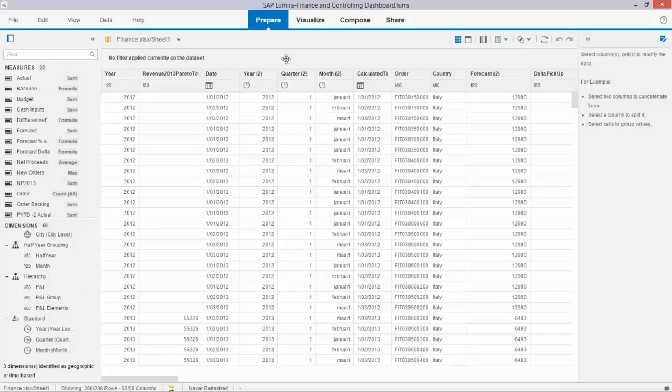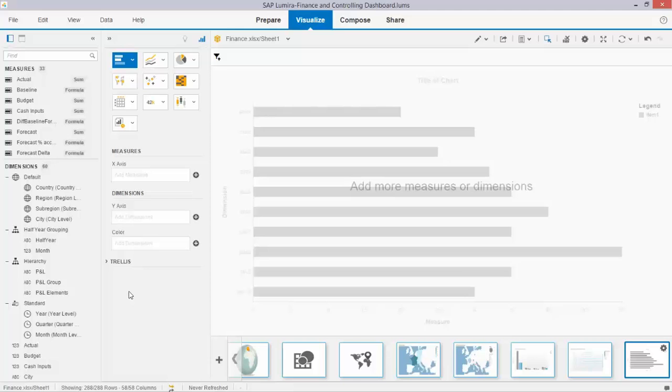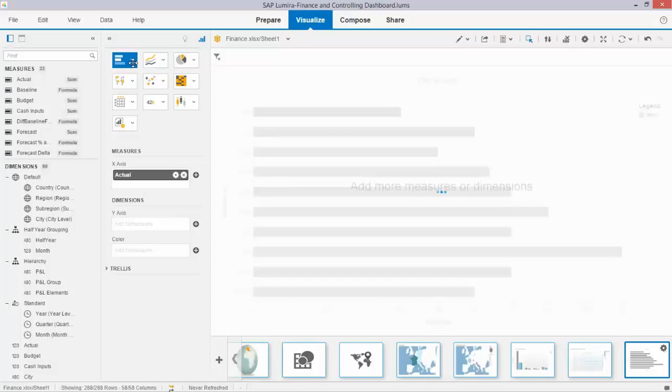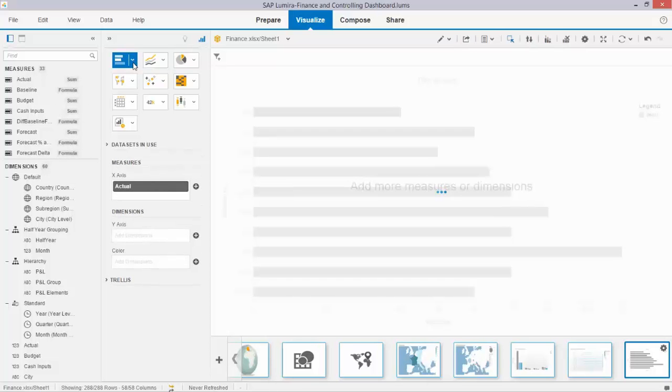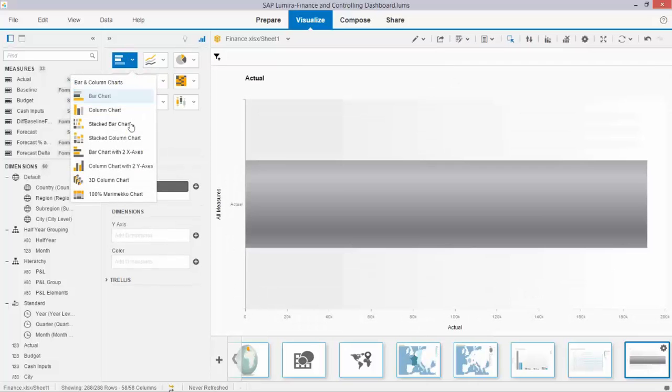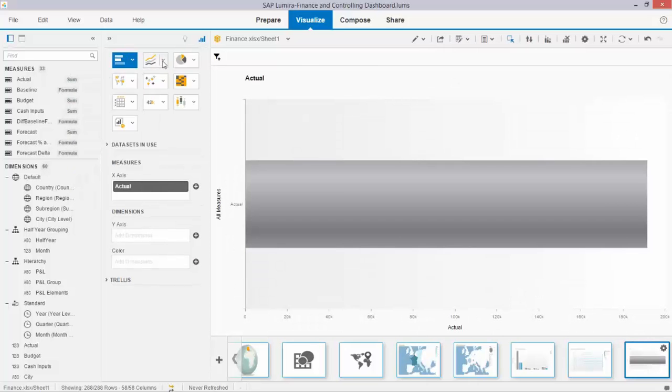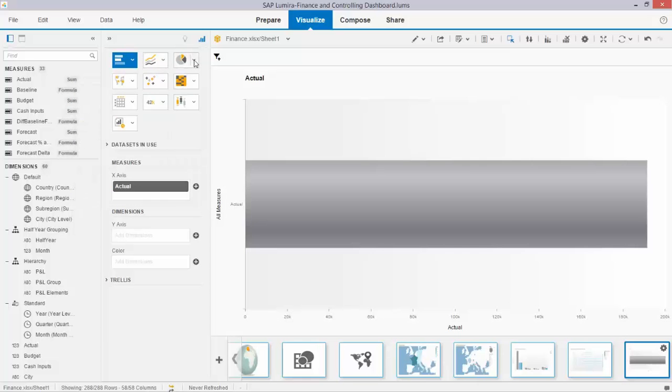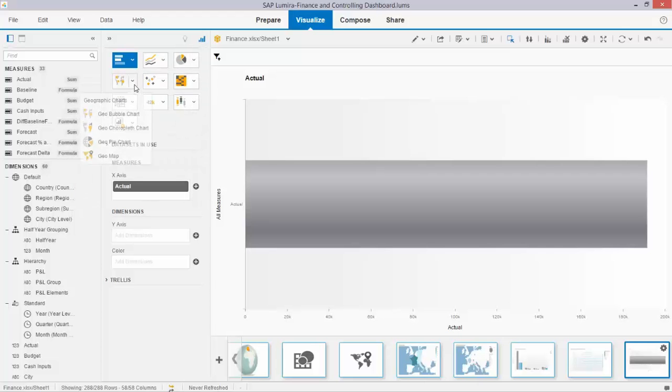The next step is that I tick the visualize button to create my first analysis. In Lumira I simply choose the type of bar or graph that I want. For example, bar or stack bars. I have line and areas. I have different pie donuts.